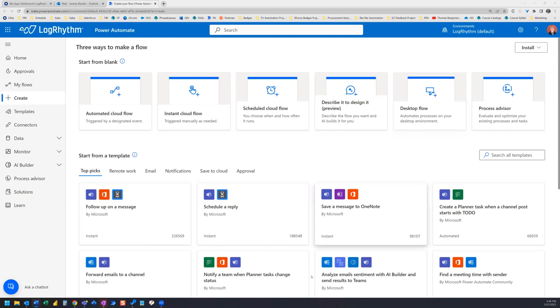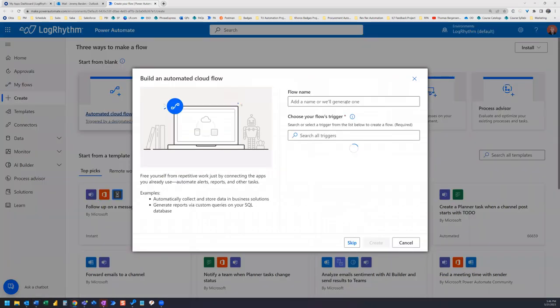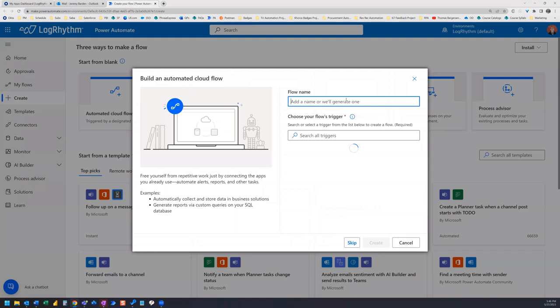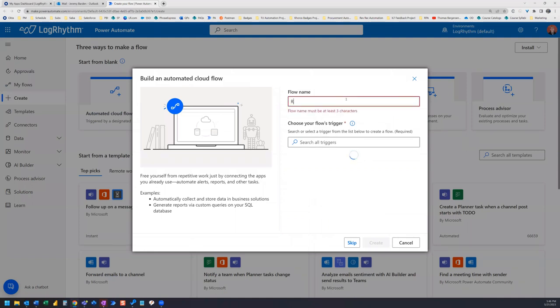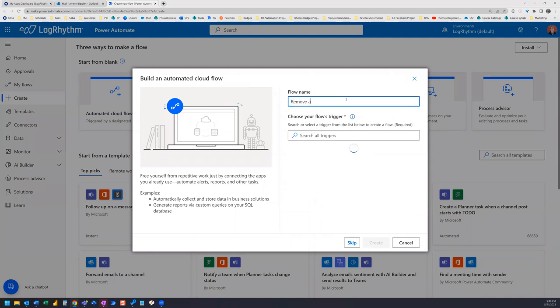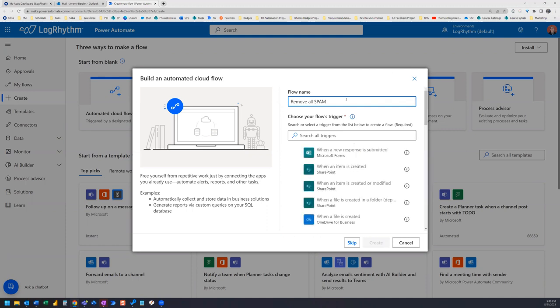Hop over to Power Automate, and we're going to create an automated cloud flow. So we'll just name this something like remove all spam.